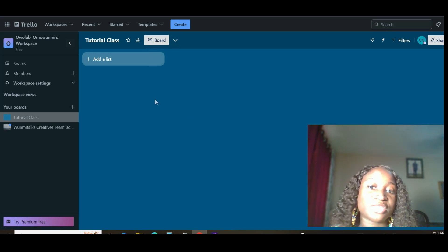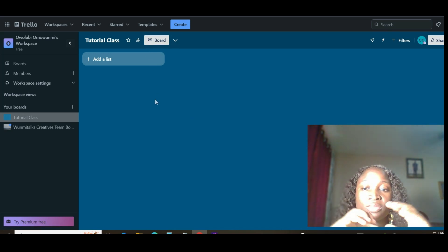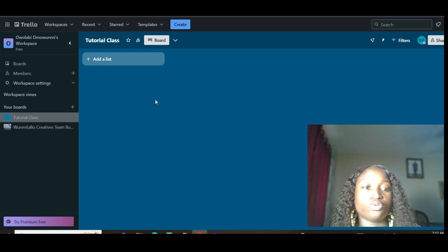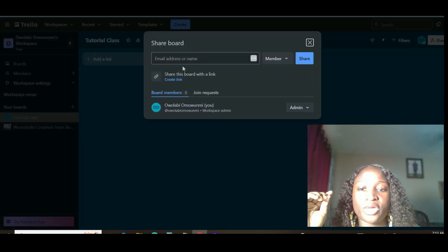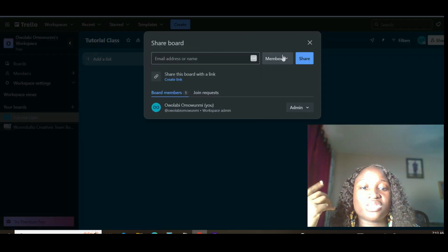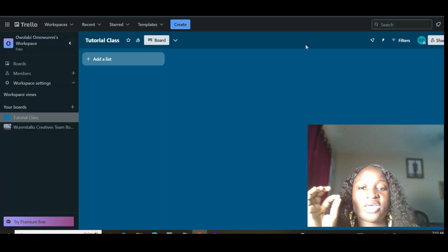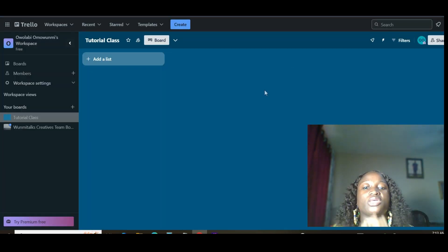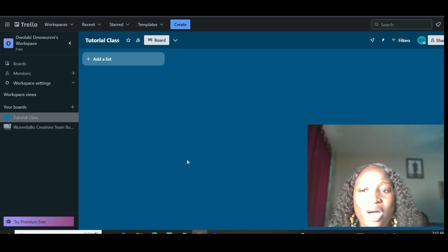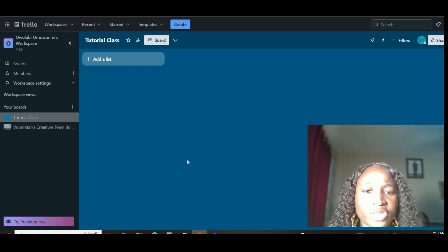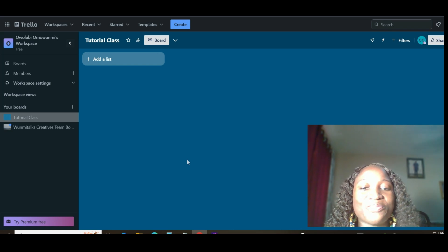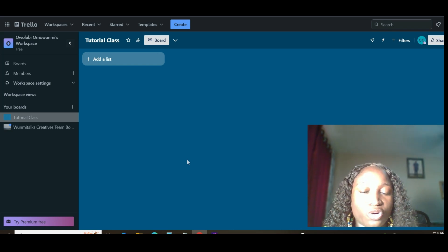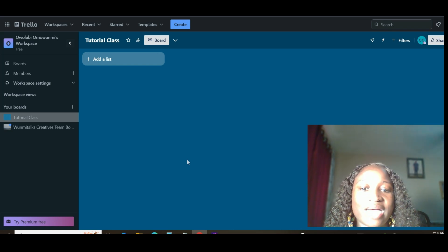Once you are done signing up, you're going to see something like this — in Trello we call it a board. For example, let's assume your company is using Trello as their project management board. The first thing they will do is give you access by clicking the Share button and inputting your email to send you an invite. Once you receive the link in your email and click on it, you get access to that particular board.